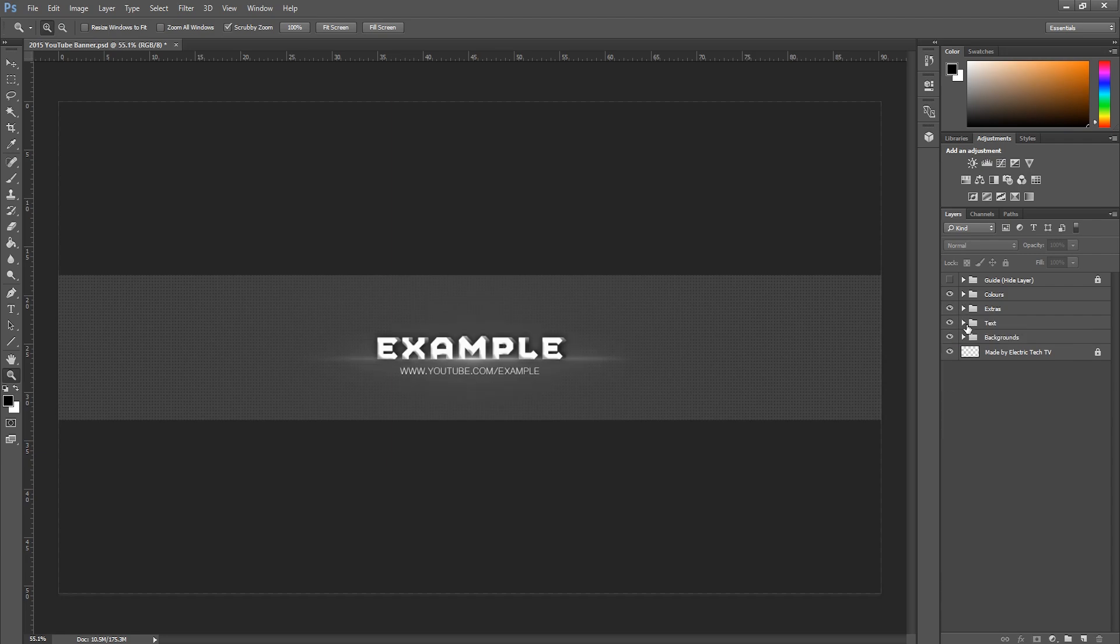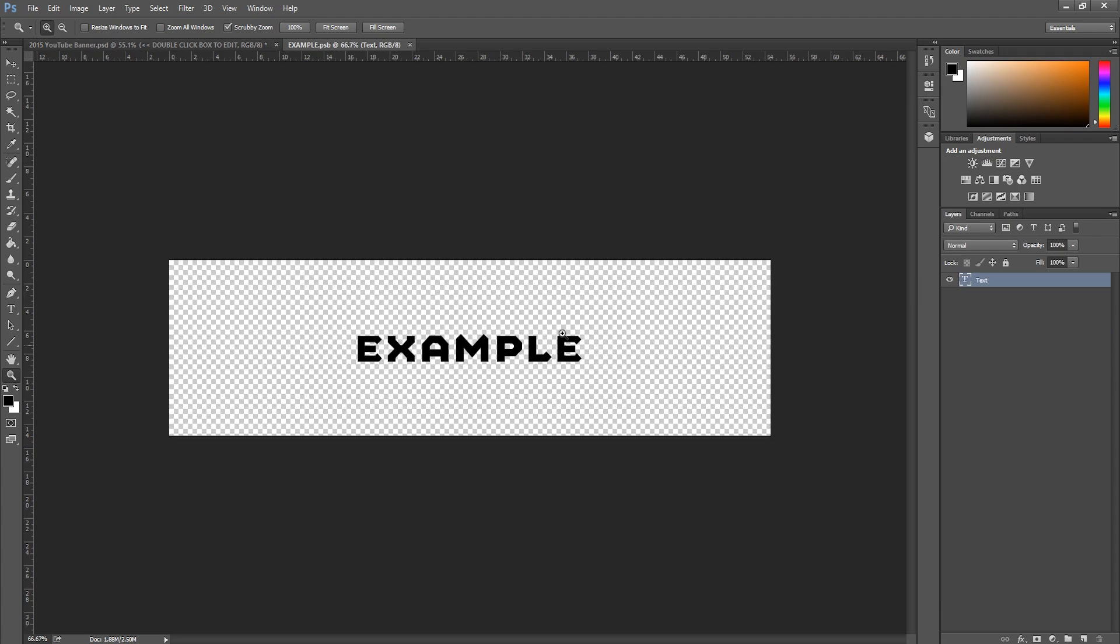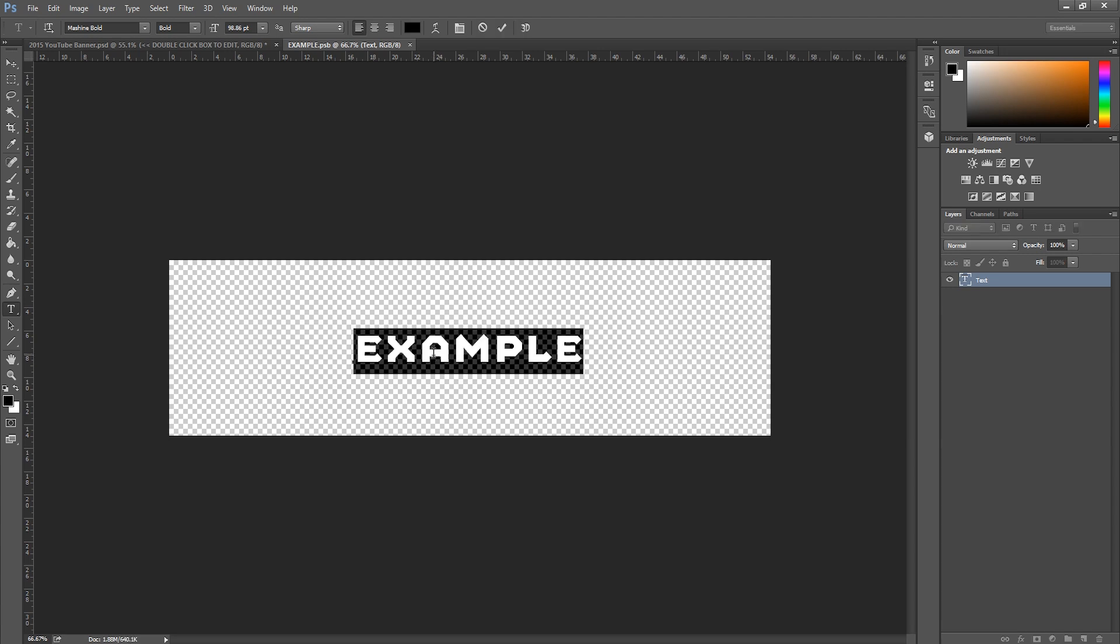You've also got the text itself. Now to change the text, all you have to do is double click this box here, now bring up a new page and you get the text tool, and then just put in your text. So if I just put in Photoshop.